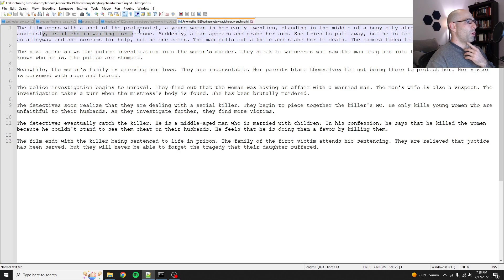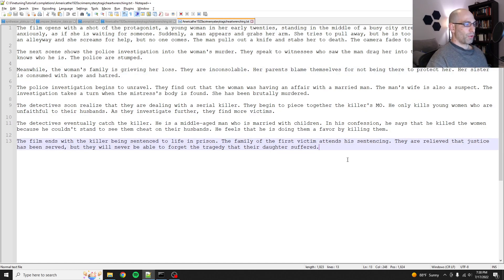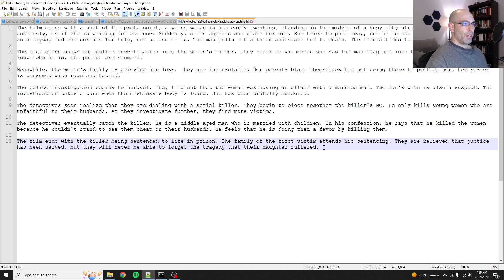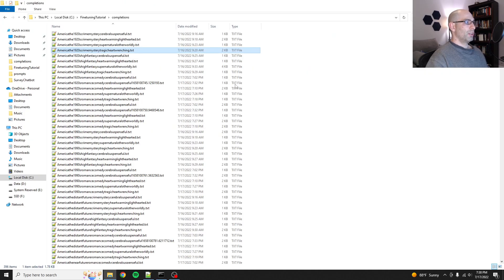So the film opens with a shot of the protagonist, a young woman, et cetera. The woman's family is grieving her loss, so she died, so on and so forth. This one is a good length. It's 1,800 characters long. The film ends with the killer being sentenced to life in prison. That's great. It's got the whole plot.